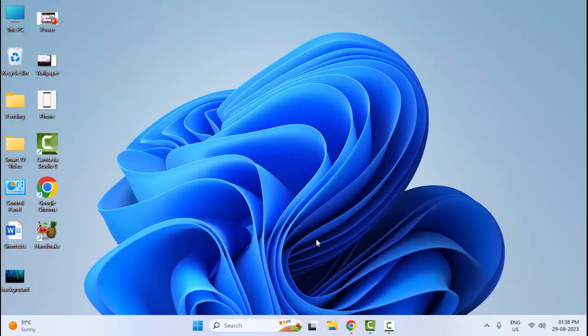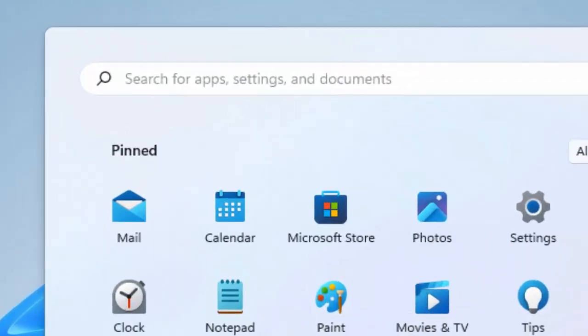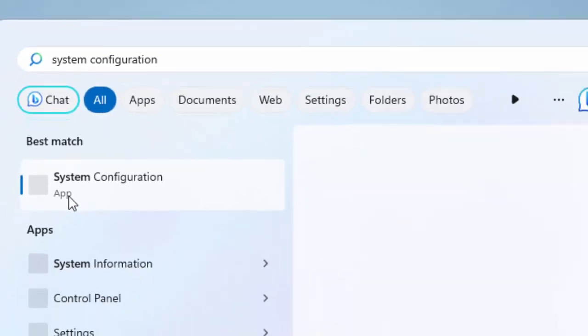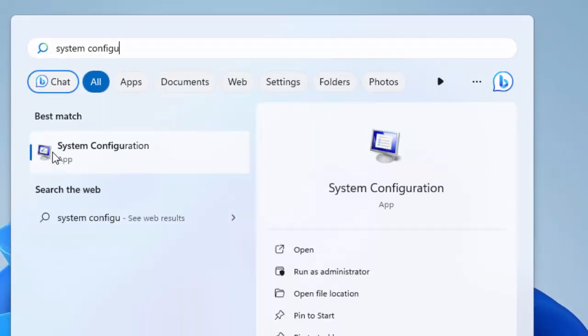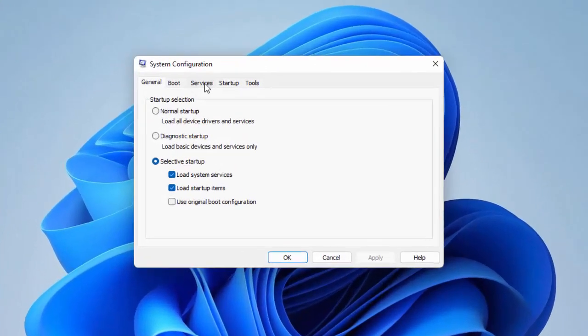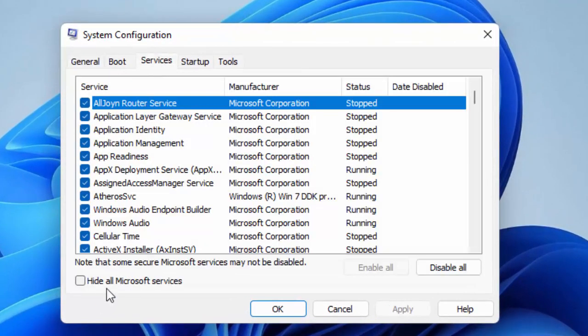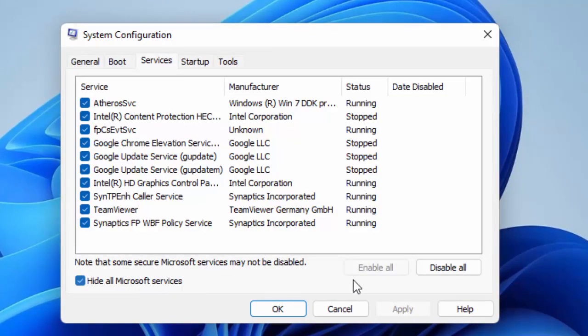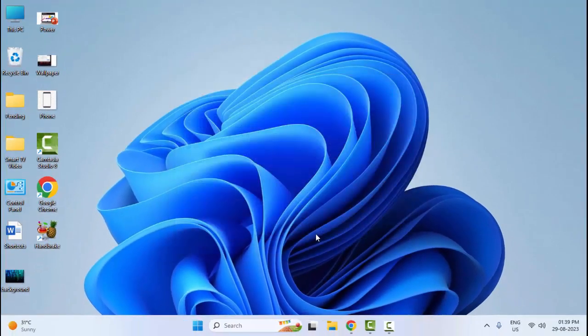The eighth method: go to Start and type 'system configuration'. Select the System Configuration app. Select the Services tab. Check 'Hide all Microsoft services'. Click on 'Disable all' and click Apply. Click OK. After, restart your computer.